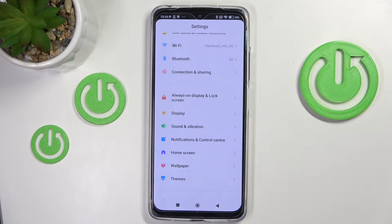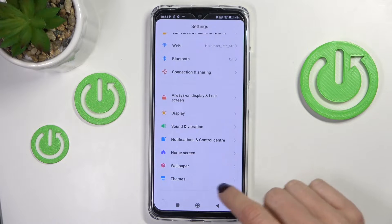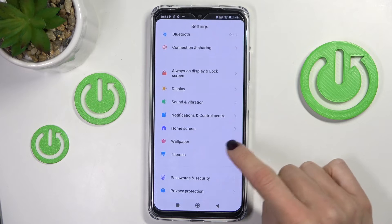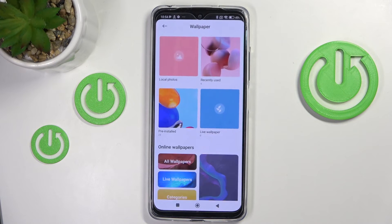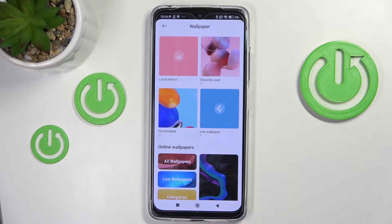First of all, just open the Settings, then find and select Wallpaper. Now just choose the source from which you want to pick your wallpaper.